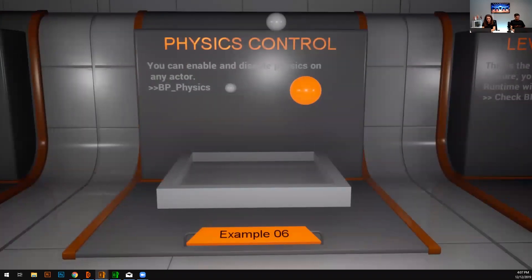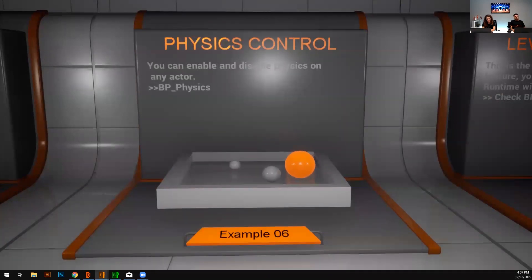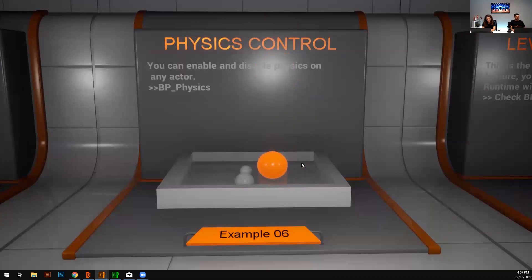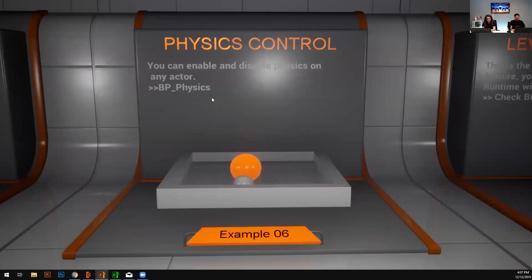Physics. Yes, it's there. You can play with the physics. I'm just enabling and disabling the physics and reset the position of my actors. Everything regarding the logic is in the BP underscore physics. It gives you an idea how physics work in Unreal, and you can control it with the Reality control application.